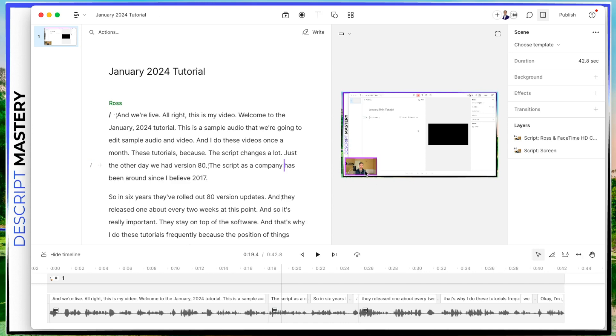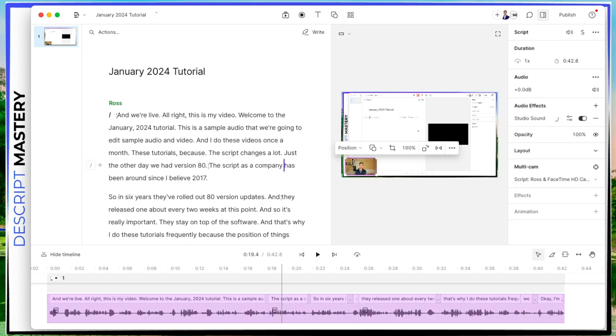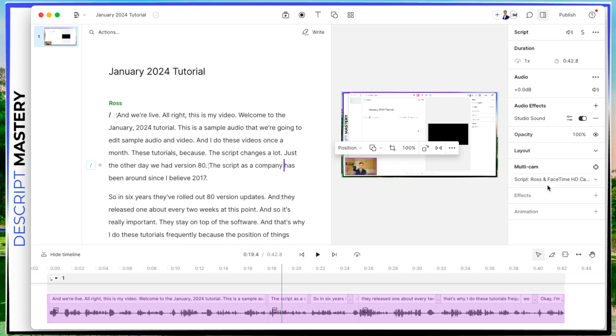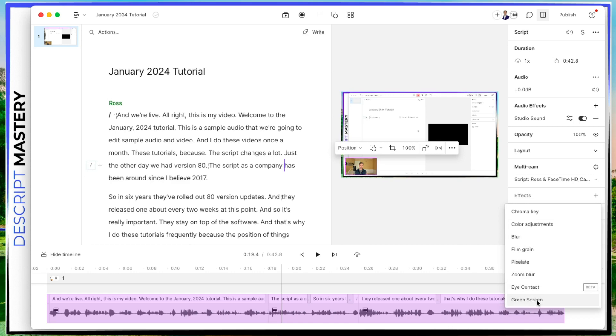The next thing I'm going to do is click on my webcam in the bottom left. And this is a separate layer. So I have my screen recording layer and I have my webcam layer. These are separate layers. So what I can do is go to effects, hit this plus button, hit green screen.